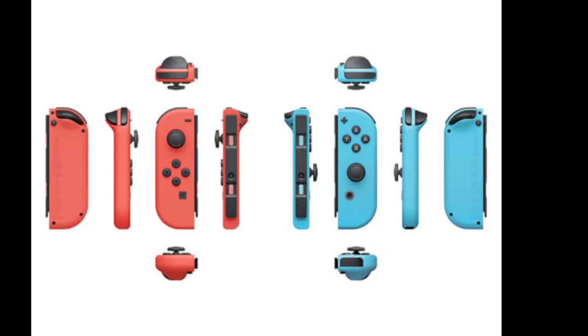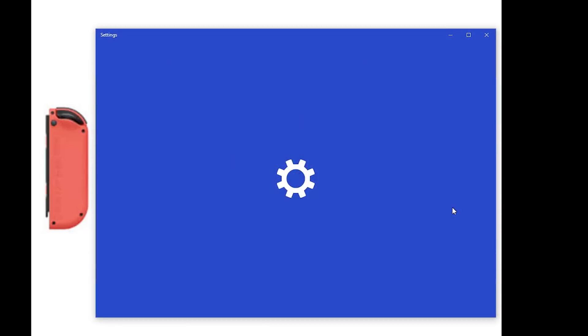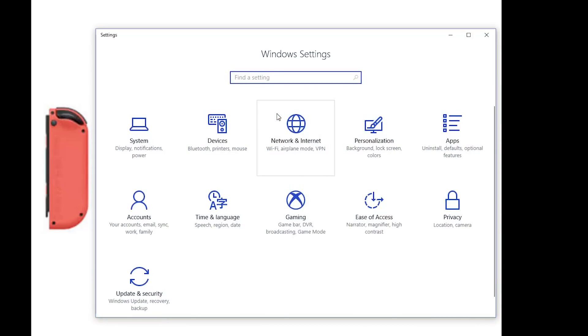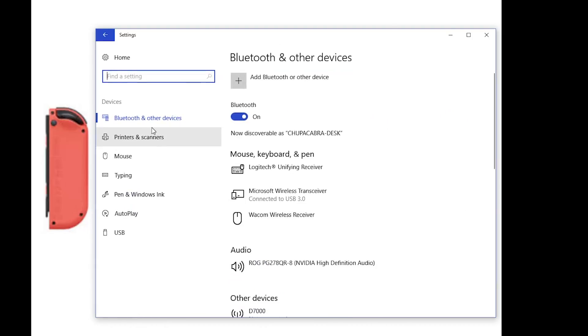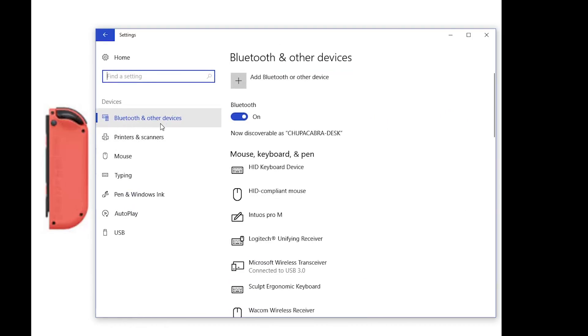The second thing is we're going to go into the settings, find our way to the devices section where it's got Bluetooth printers and mouse stuff. Click on that, go to the Bluetooth and other devices tab. And this is basically a running list of all the devices that you have connected to your computer wirelessly, or even stuff that's plugged in like you can see my Wacom tablet, you can see my Logitech mouse and my keyboard and everything.